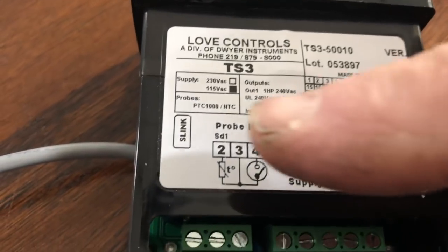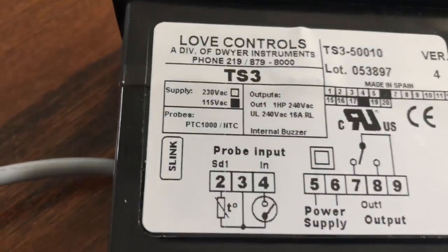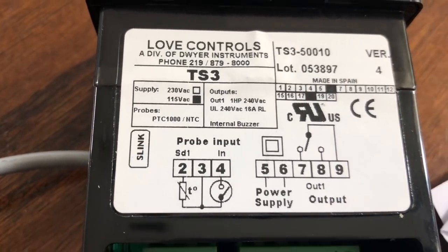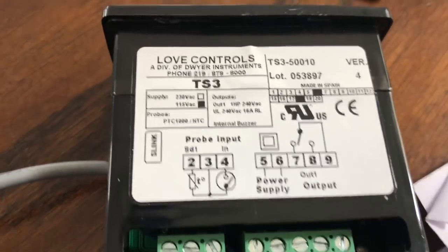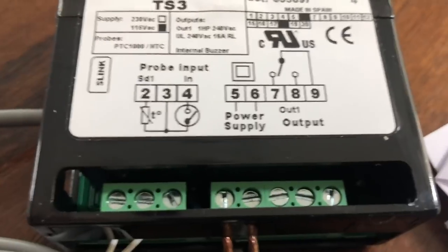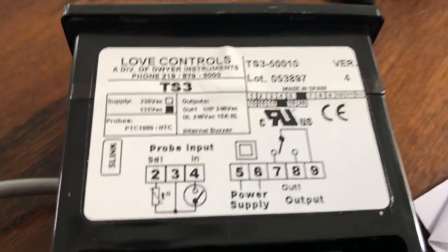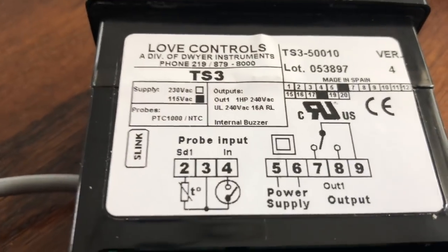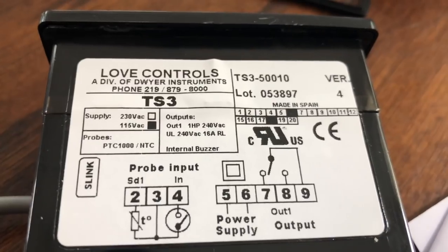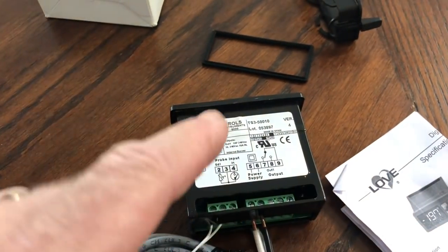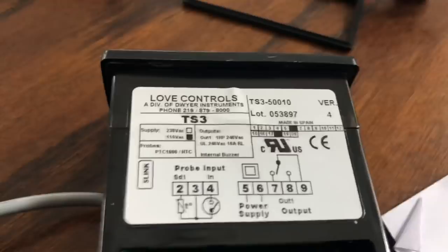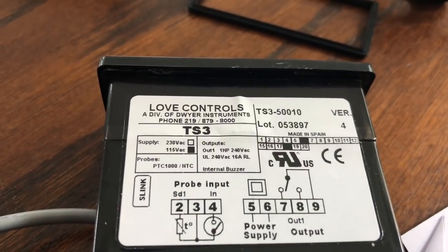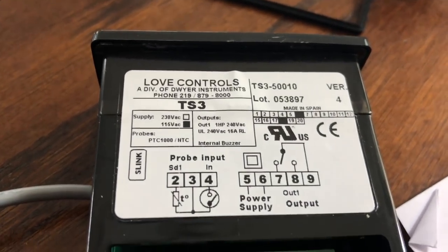As you see the markup here, this one is specific for 115 volts. Now, the Dwyer Love controls make a huge, huge amount of controls in this configuration, this body style, I should say.